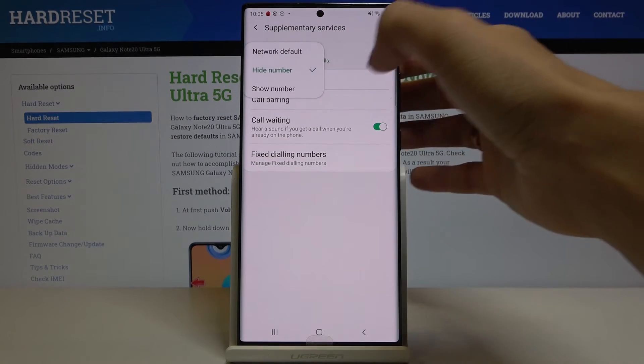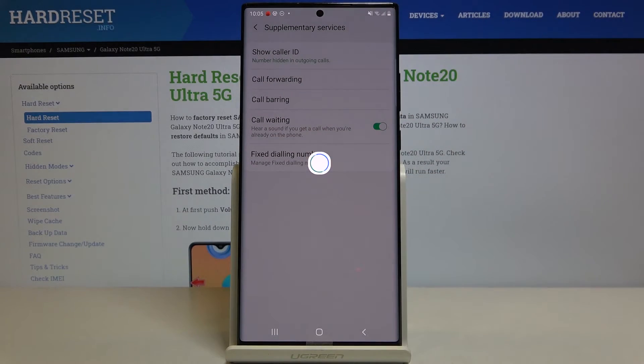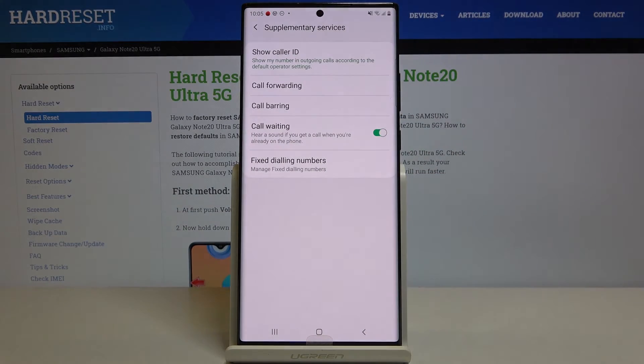Obviously, if you pick network default, it will be applied according to your current network operator settings.